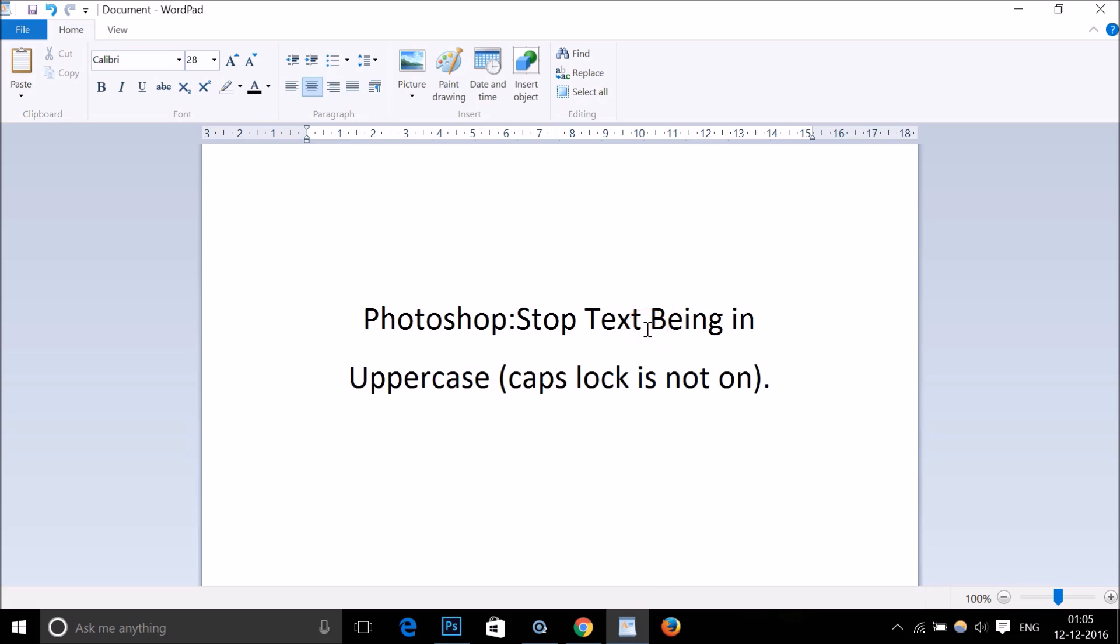So guys, this is really very simple. In this way you can stop text being in uppercase even when your caps lock is not on in Photoshop. Hope this tutorial helps. Please rate, comment, and subscribe. Thanks for watching, bye bye, take care.